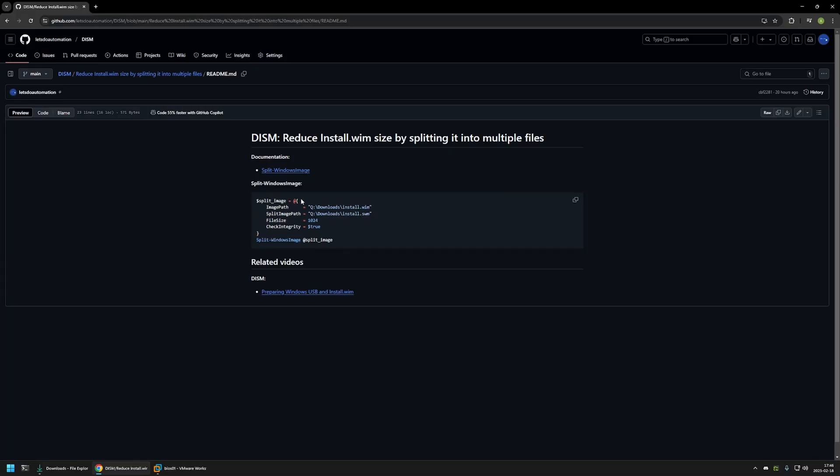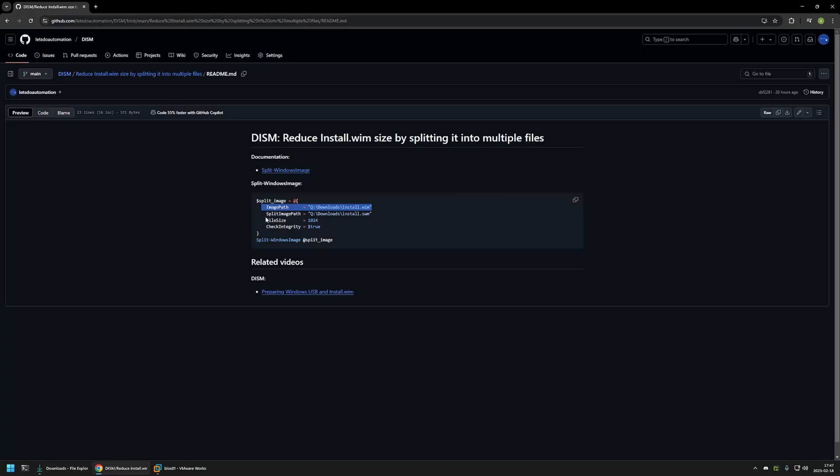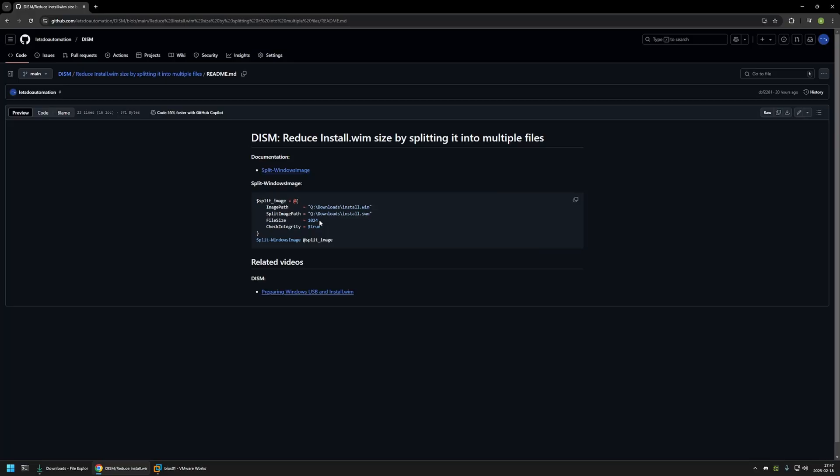And for this command to work we need to specify the location where we have our image. In my case it's my Q drive and then downloads folder. After that we need to specify the location where we want to put the smaller files that this command will be creating. After that we need to specify what size of smaller files we want. So in this case I'm using one gigabyte so basically I will be splitting that single file into one gigabyte smaller files. And then also I'm using a parameter to check for integrity. This will check if the Windows image didn't get corrupted.